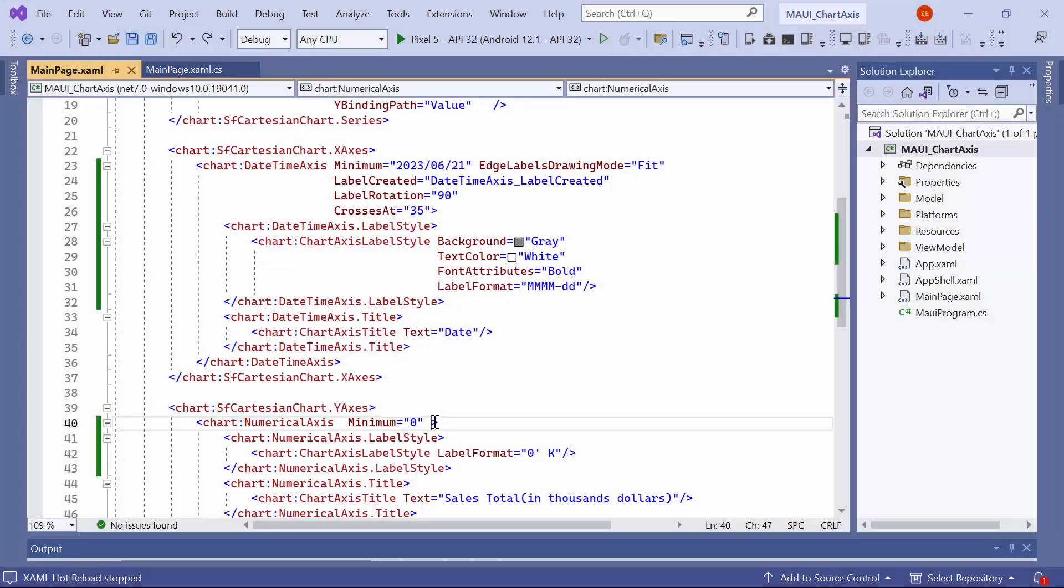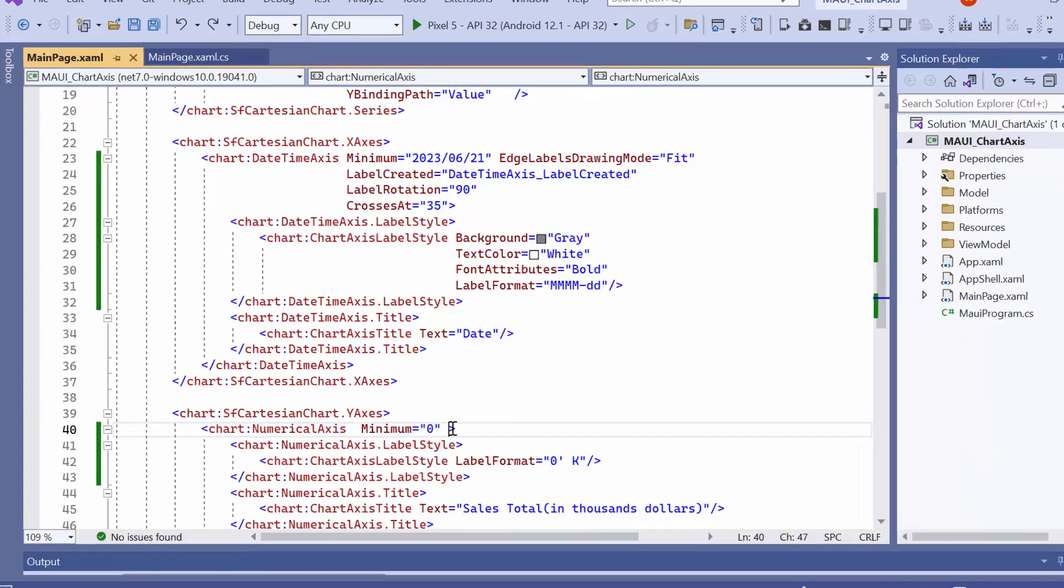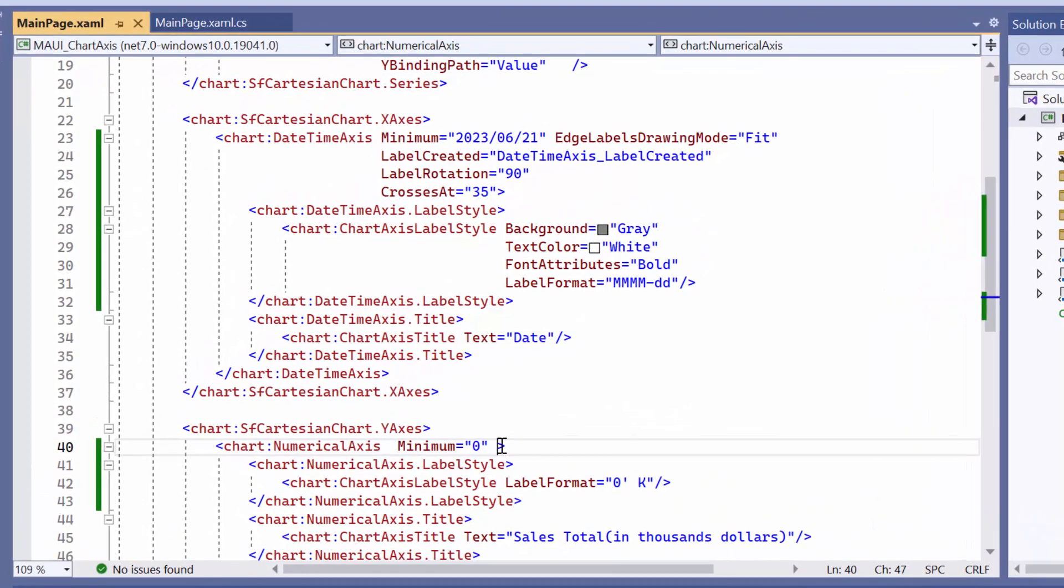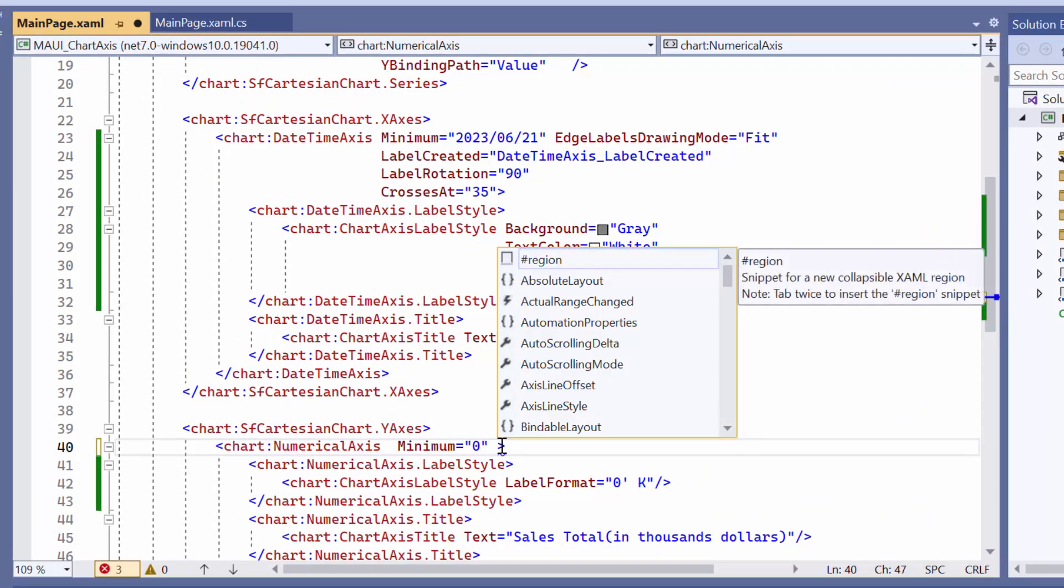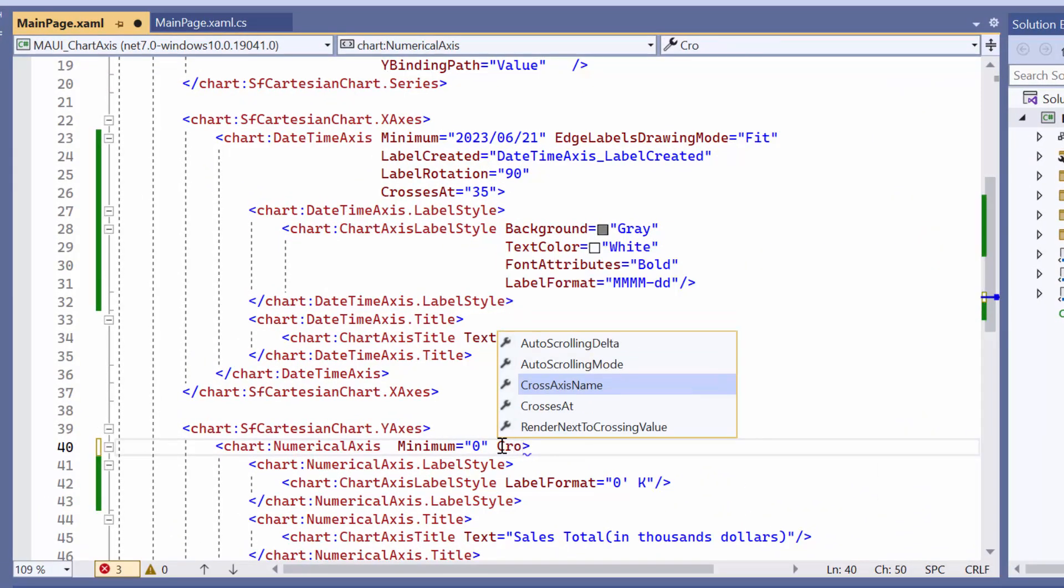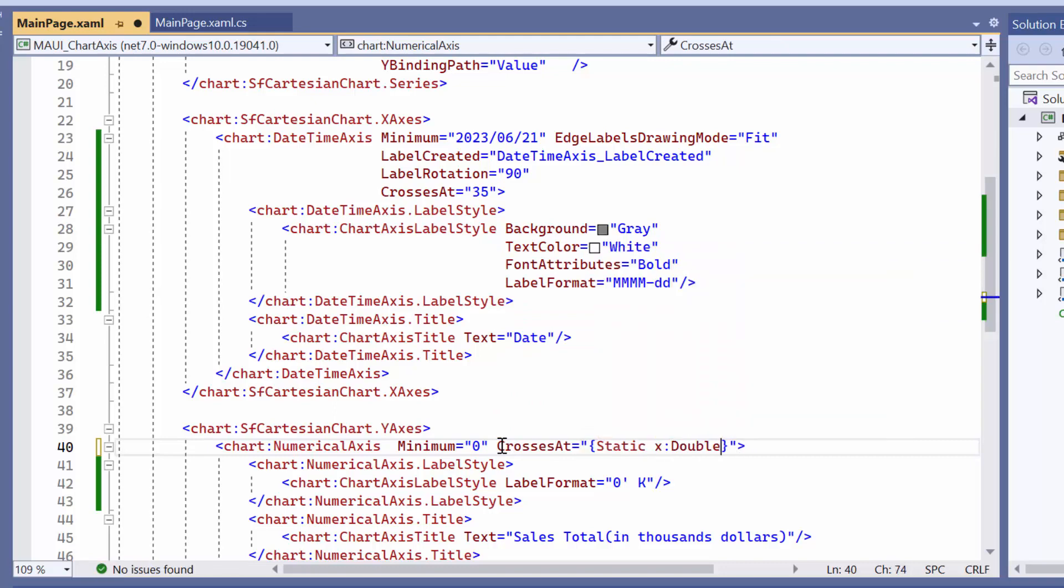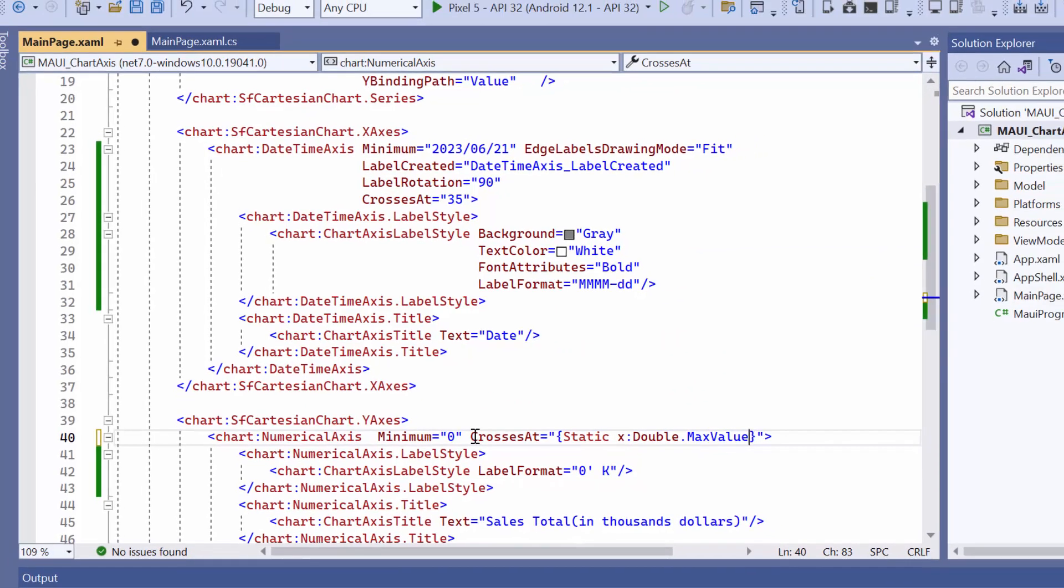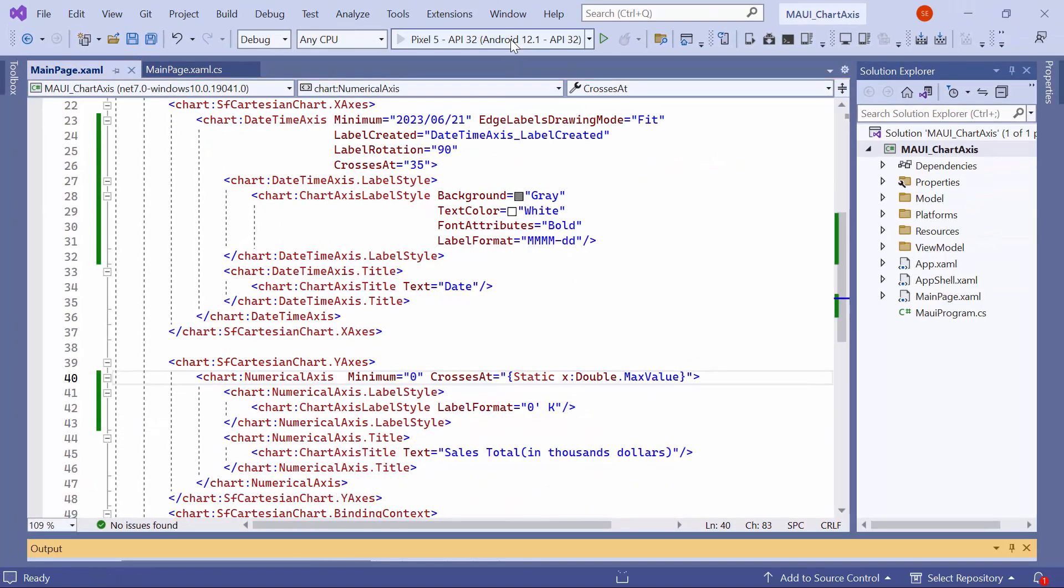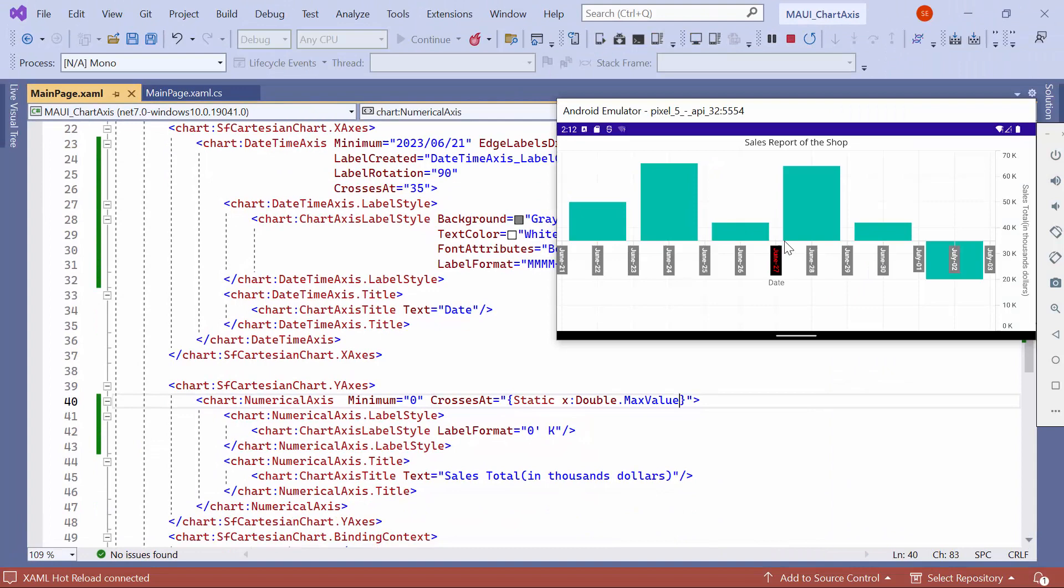Next, I will show you how to position the axis in the opposite position by using the crosses at property. To achieve this, set the value of the crosses at property in the y-axis to the highest possible value of double. Looking here, the y-axis is positioned at its maximum value, creating an inverted axis direction.